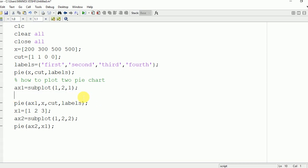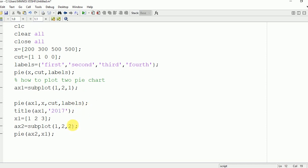We can do it for the second case also. For ax2, there we will write title. ax2 equal to 2018.